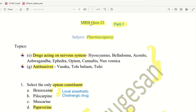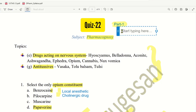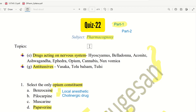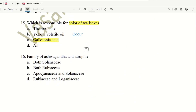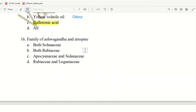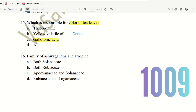Hello everyone. Let's look at MRB Quiz 21 Part 2. We have already seen 15 questions in Part 1. Let's look at Part 2 with the next 15 or 20 questions possibly. So let's begin with the 16th question.